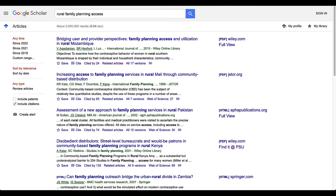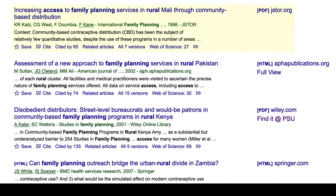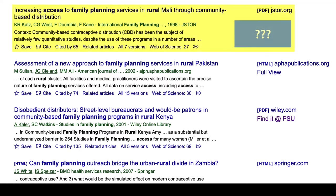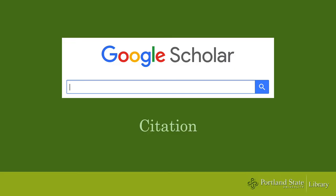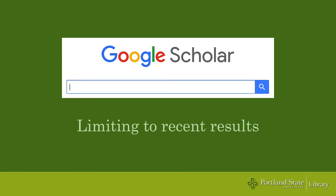The only advantage to the default result list is that an older article at the top might be a foundational article in that research area. However, you'd really want to cross-check that with other information sources to assess if that is the case, as a citation is not necessarily an endorsement.